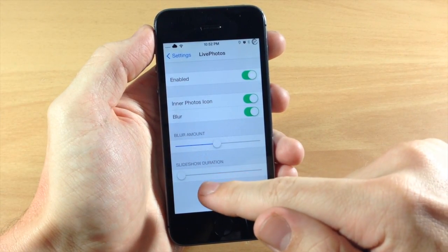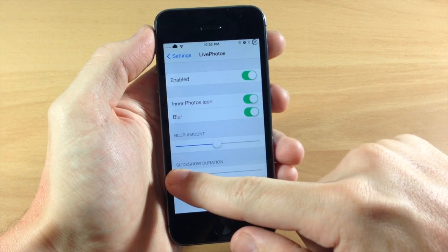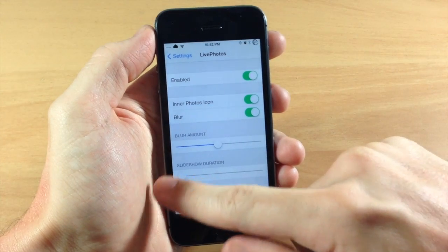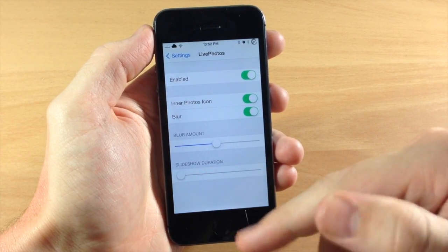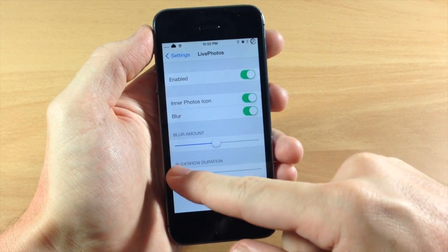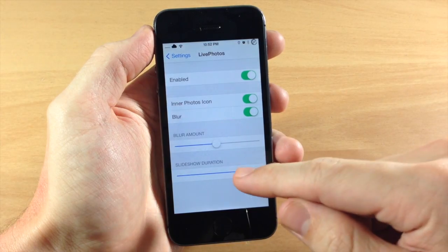Down here you have the slideshow duration, so the shorter it is, the further to the left it is. And if you slide to the right, the longer it's going to be.